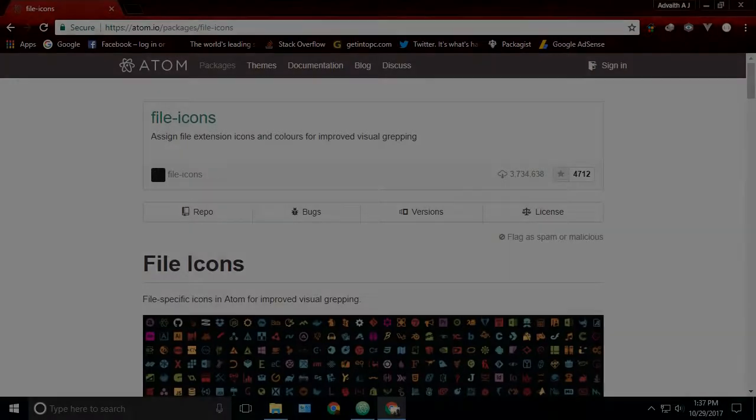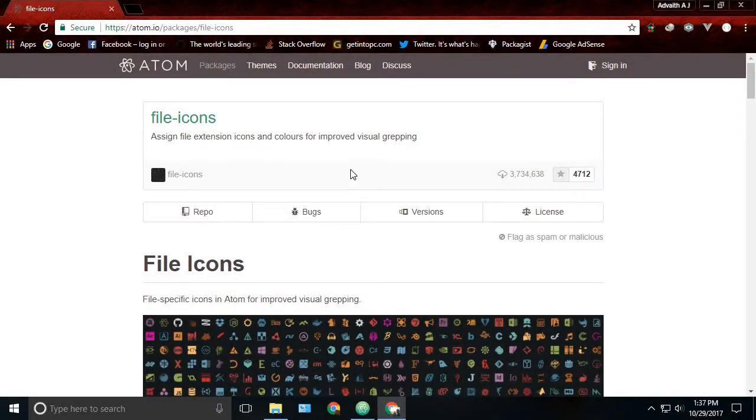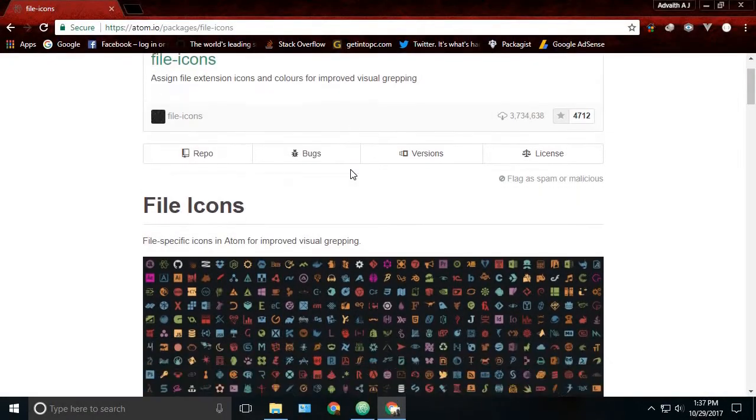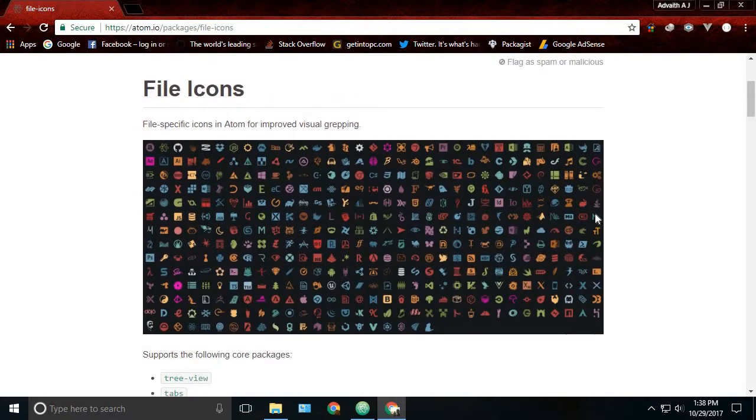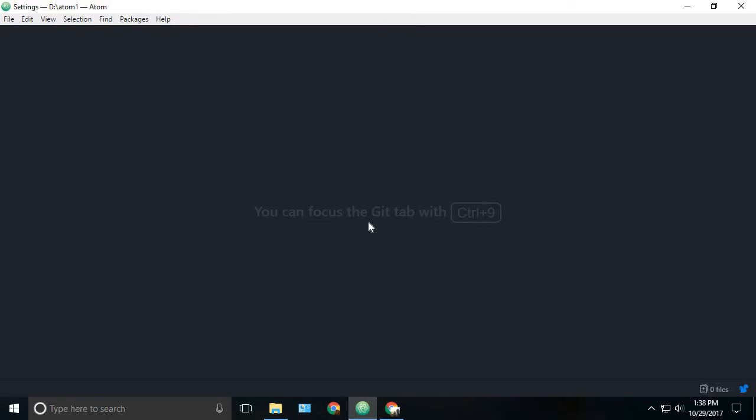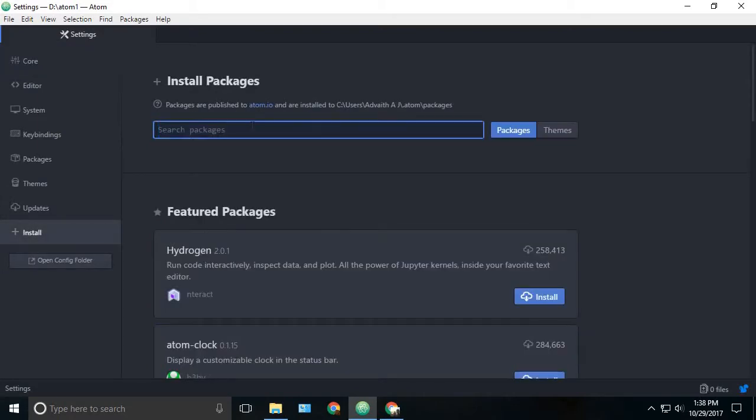The next important package which I'm going to discuss is file icons. File icons give a stylish icon to your files in the tree view, tabs, and find and replace. We can go to your settings install and search for file icons.